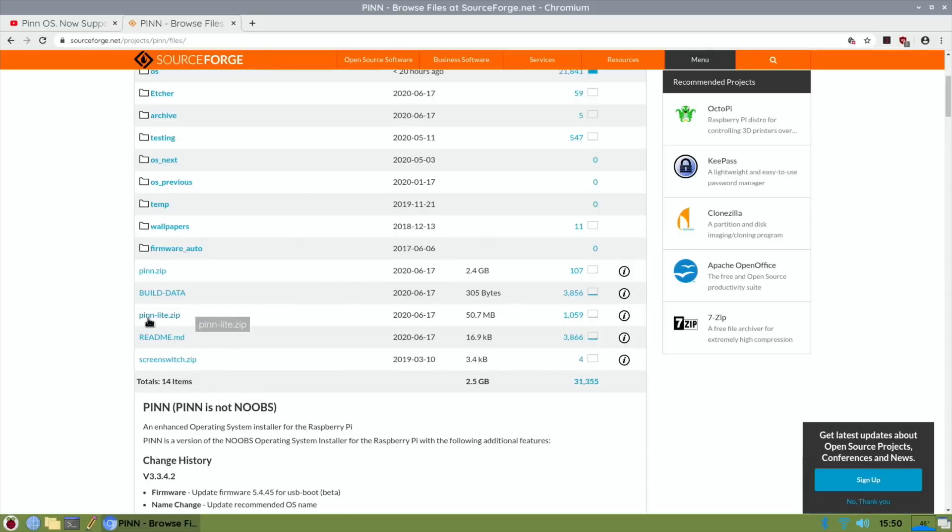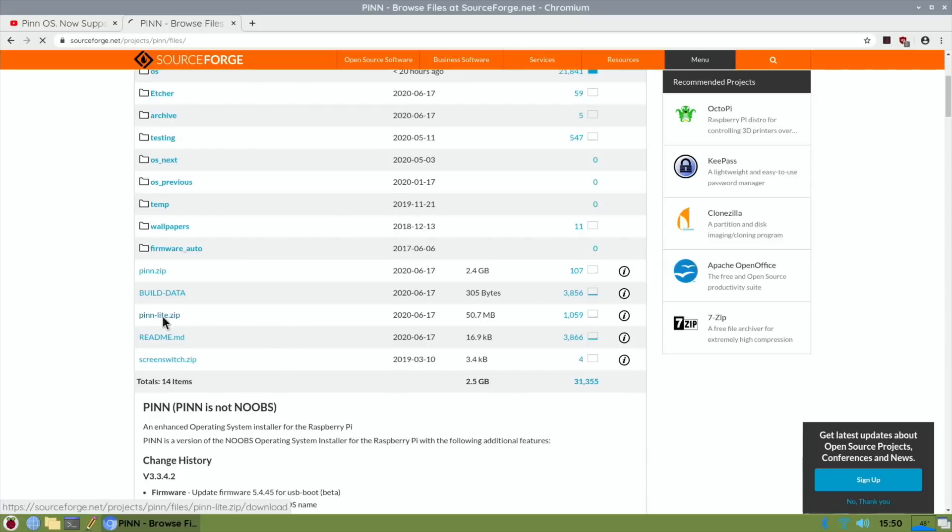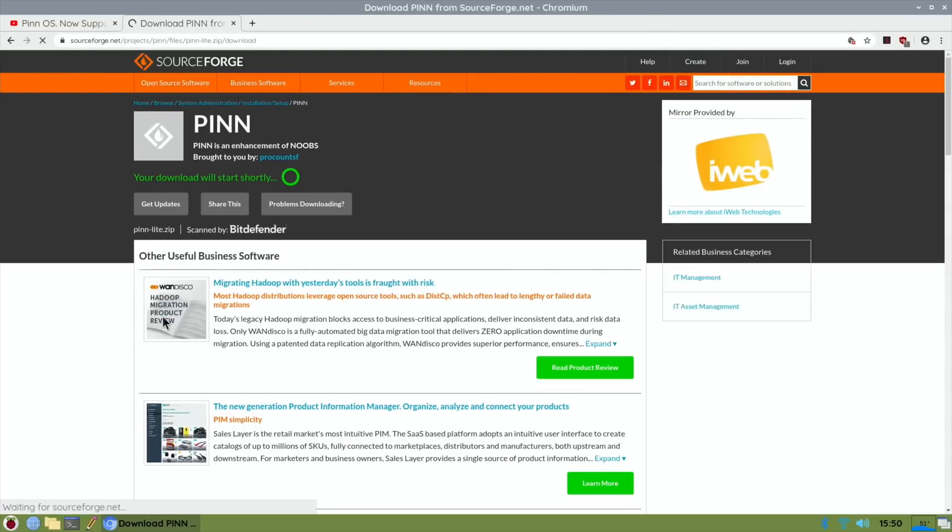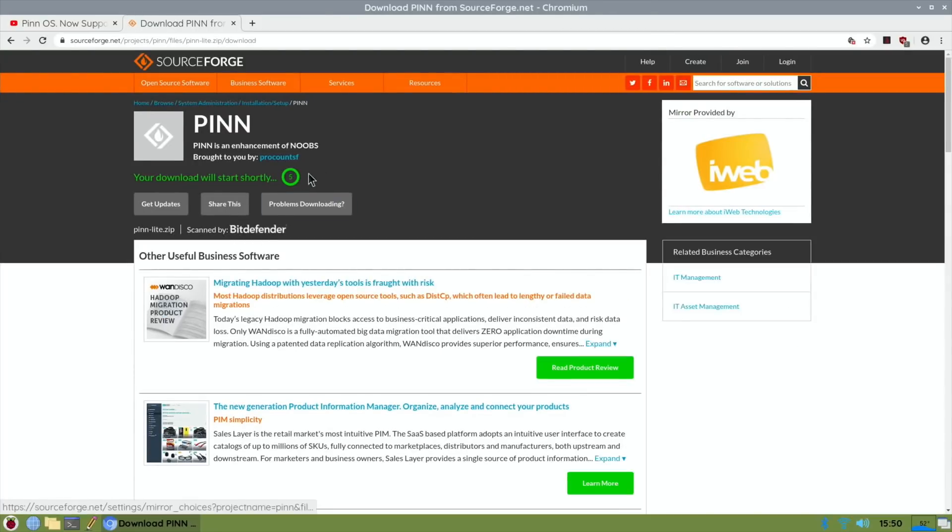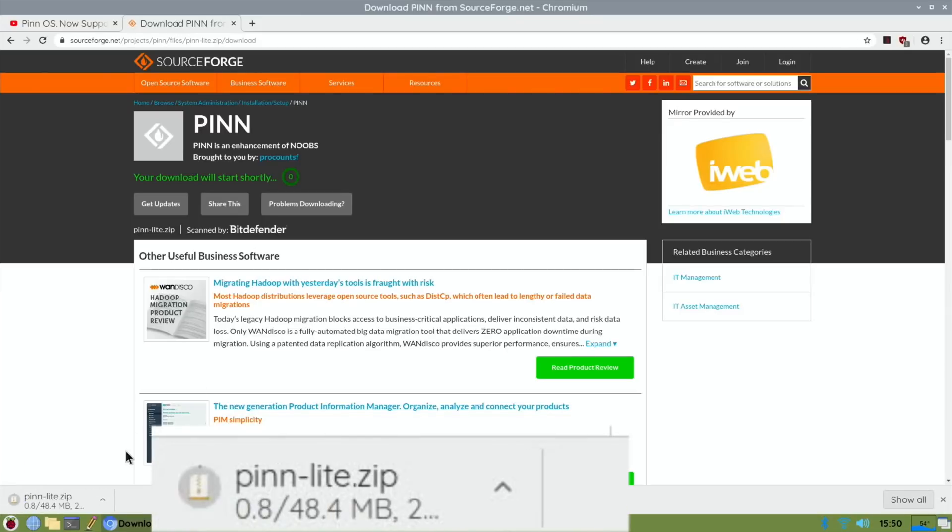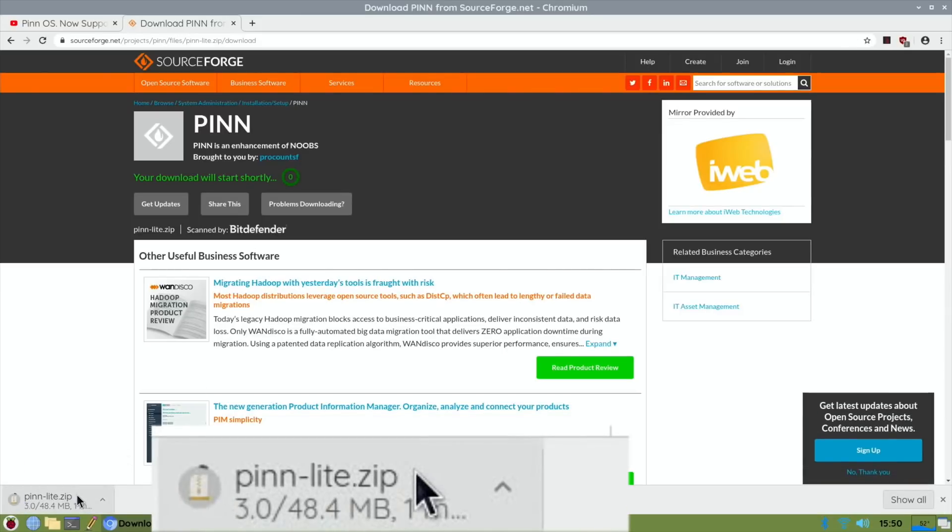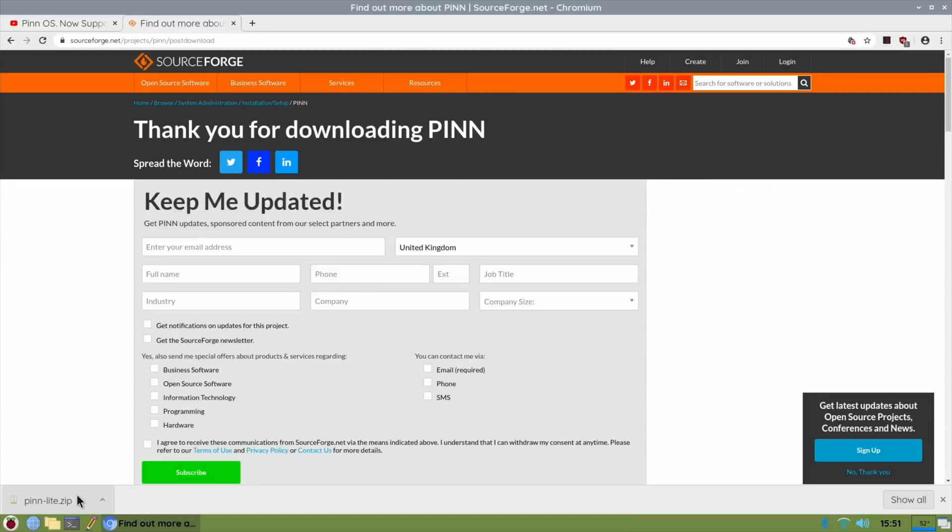But if you've got an internet connection, then I would say you're better off just to download the pinn_lite version. So let's click on that and it will download automatically. You'll see it come down the bottom here. It's only 50 megabytes, so it's super small.